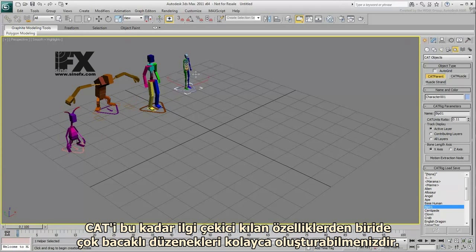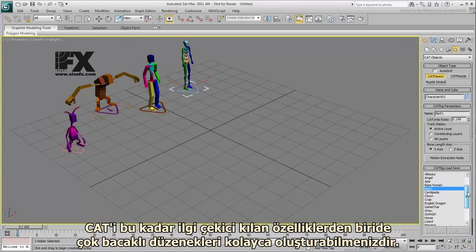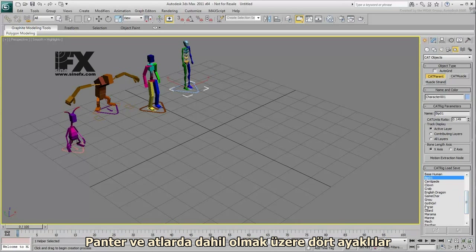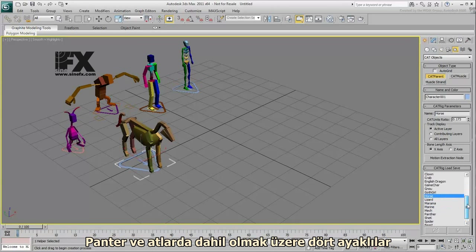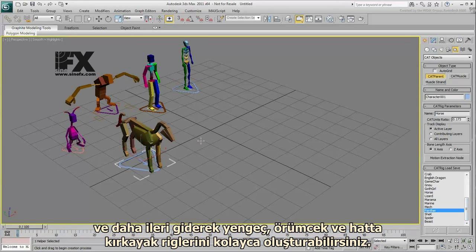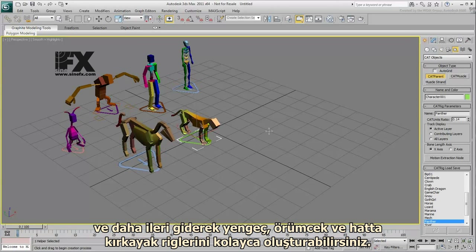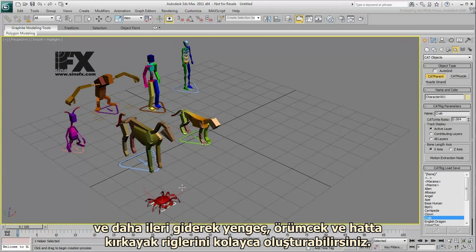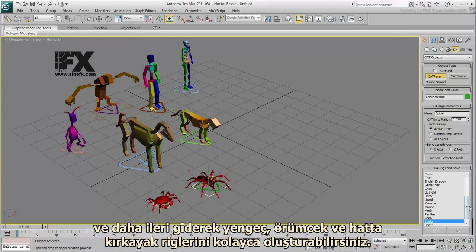What makes CAT significantly attractive is the fact that you can easily create rigs for multi-legged creatures. These include quadrupeds, such as horses or panthers. Or you can go the extra mile and create quick rigs for crabs, spiders, or even centipedes.